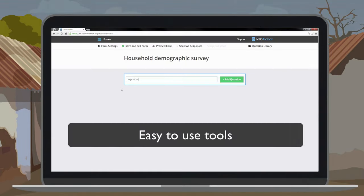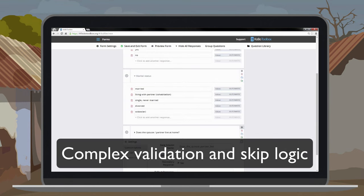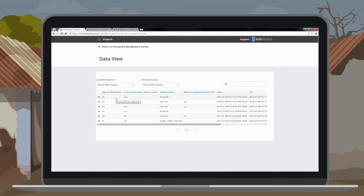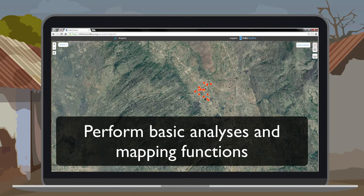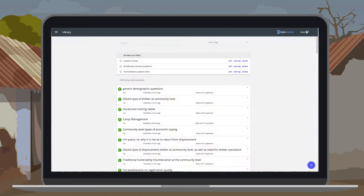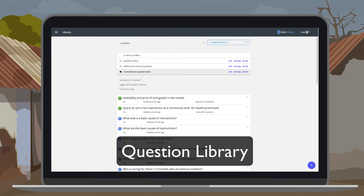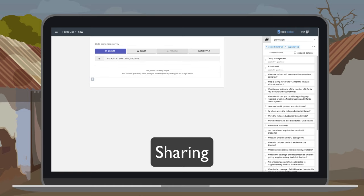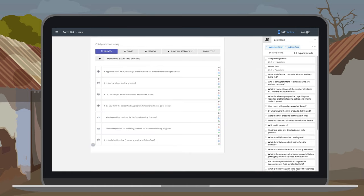For that reason, we've built easy-to-use tools that allow you to create and share forms with complex validation rules and skip logic, collect the data both online and offline, monitor the progress of data collection without being on site, and perform basic analyses and mapping functions. In addition, our new features include a question library that allows you to archive, search and share questions previously developed, and a multi-level sharing capability that allows you to share forms, the question library and collected data.